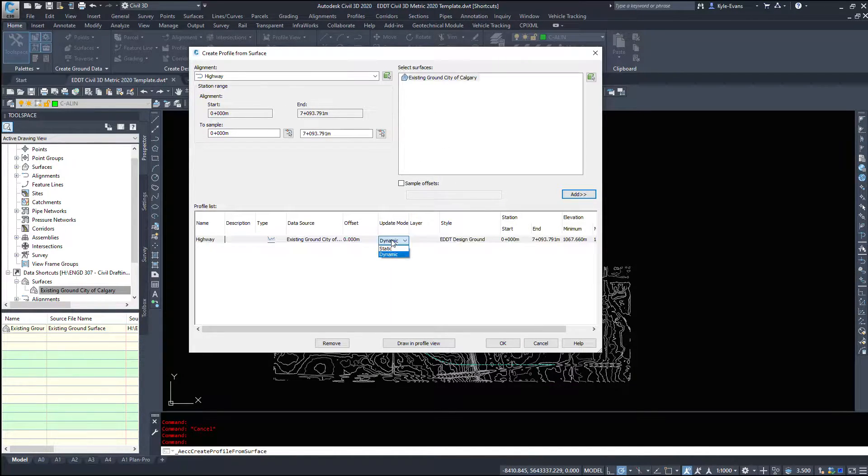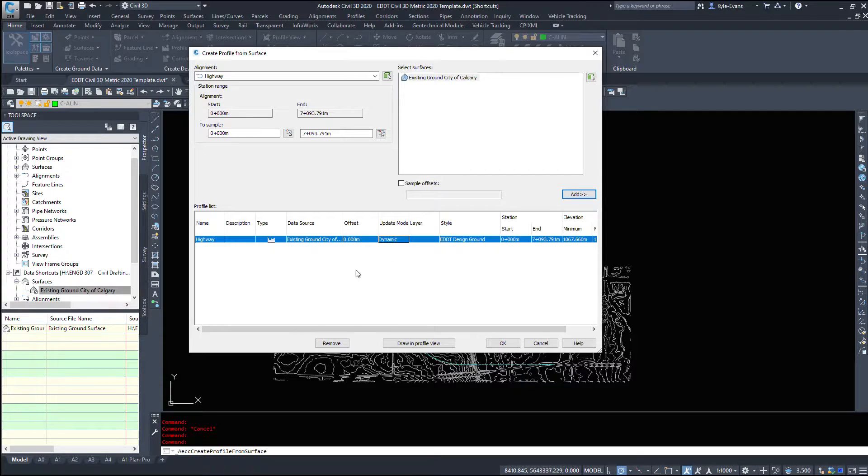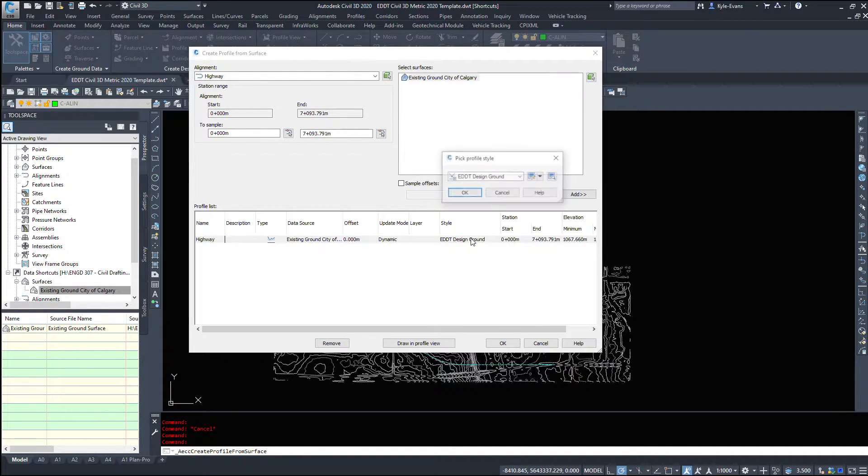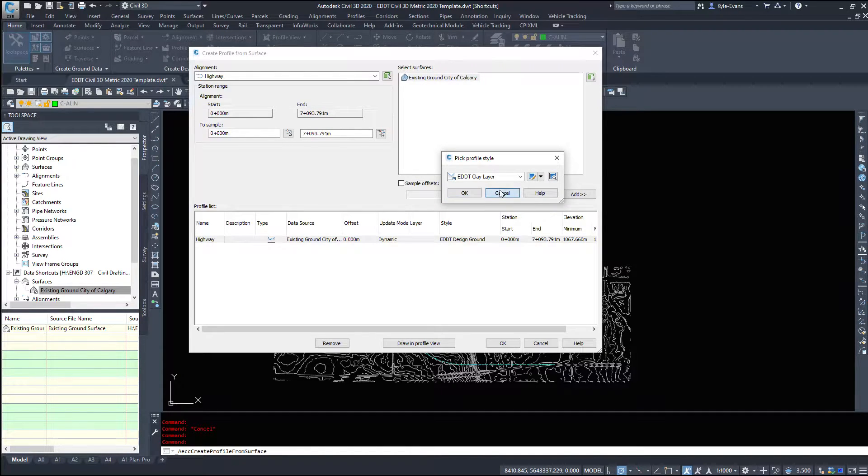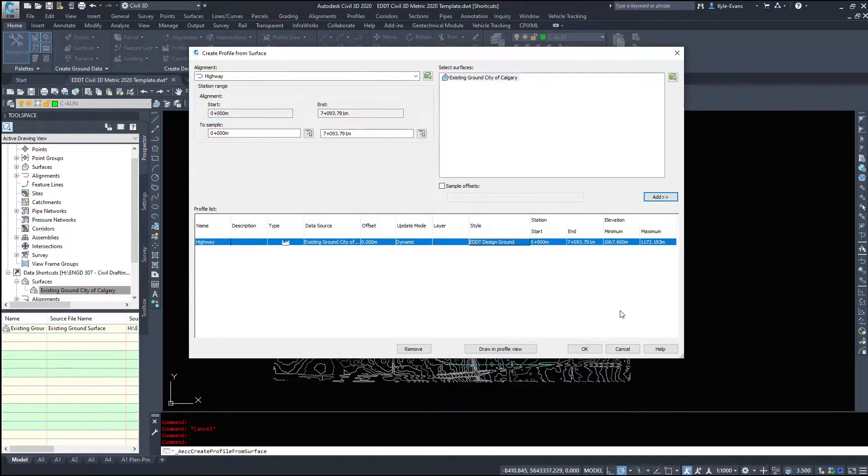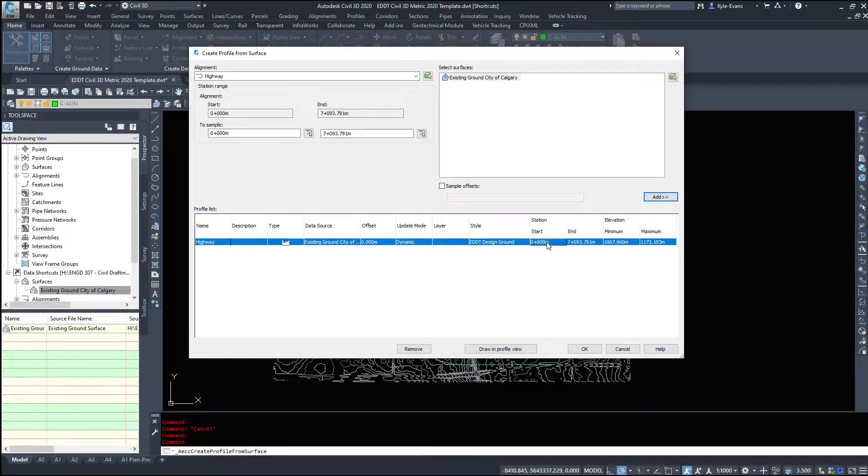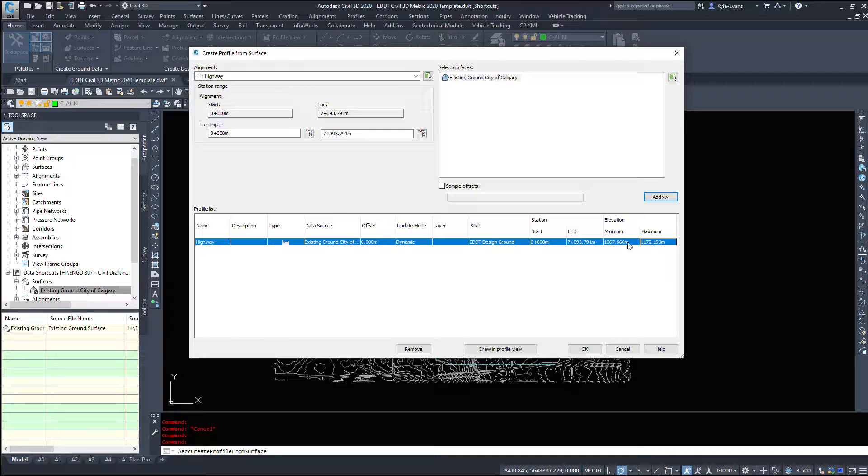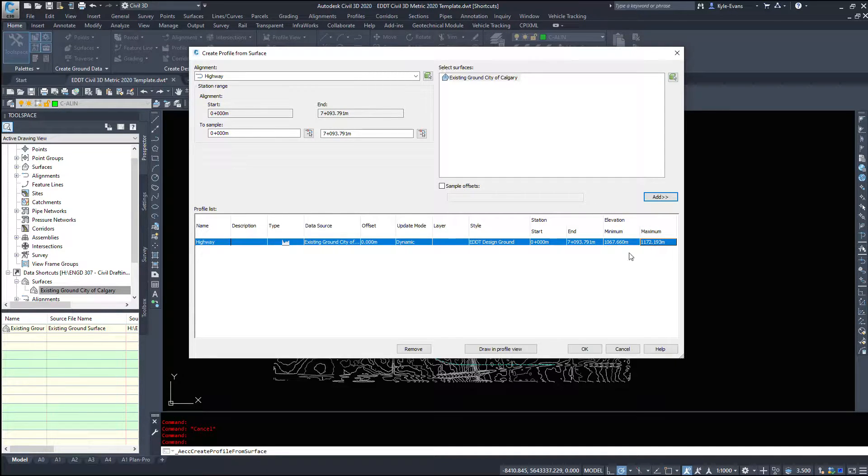Update mode dynamic or static do we want it to update if we change the surface or do we want it to stay the same? What style do we want to use? We'll look at different styles in another video. The start and end station and the elevations minimum and maximum so this surface goes from about 1067 meters to 1172 meters.